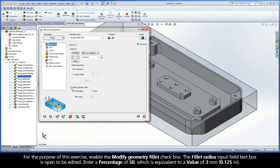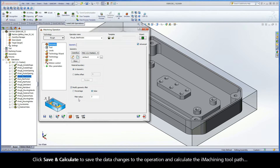For the purpose of this exercise, enable the Modify Geometry Fillet checkbox. The Fillet Radius Input Field textbox is open to be edited. Enter a percentage of 50, which is equivalent to a value of 3mm. Click Save and Calculate to save the data changes to the operation and calculate the iMachining toolpath.